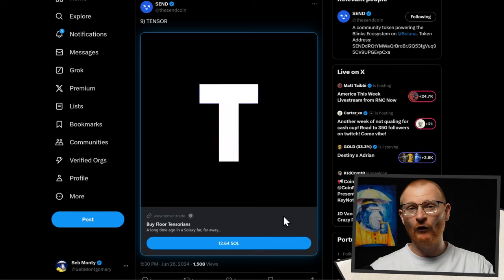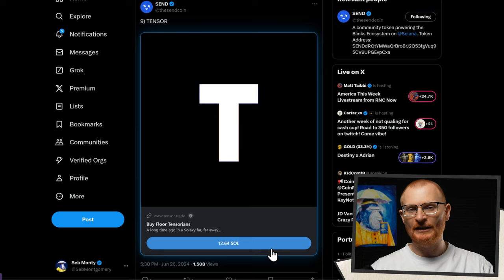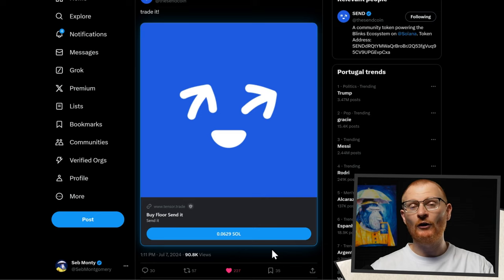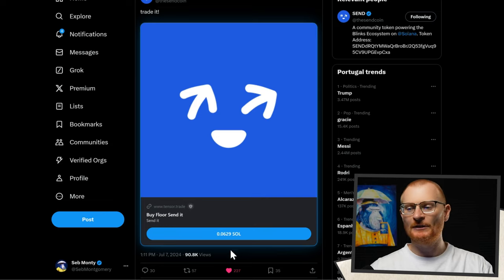You can also buy floor NFTs. As an example, a Tensorian — at present you can only buy a floor one, so a random one; it doesn't allow you to pick. But you can still do it straight away just from Twitter. Or you may have heard of Sendcoin — this NFT went absolutely crazy: 100,000 were minted and the floor price shot up over 100x. The floor price has come down again now, but you can buy one of these as well.